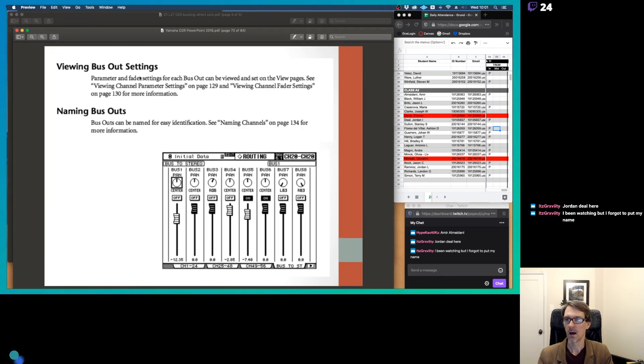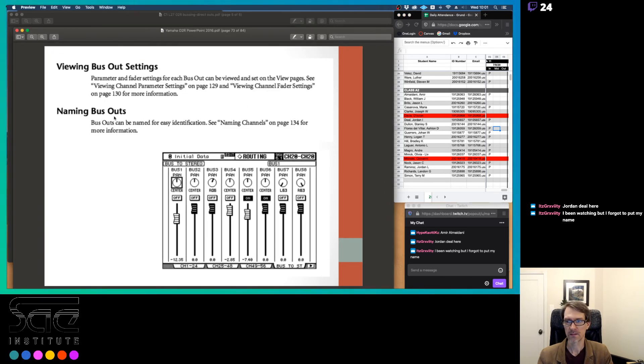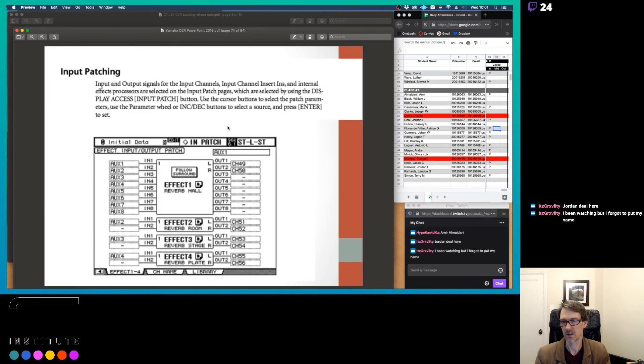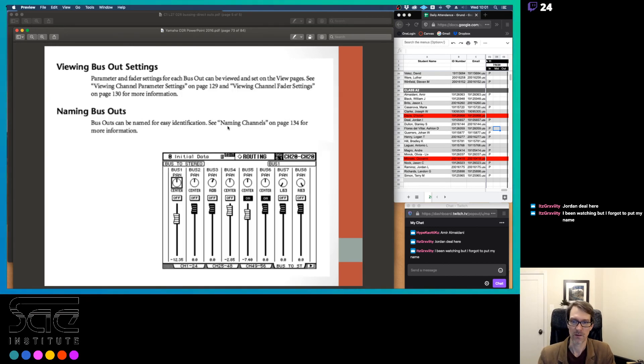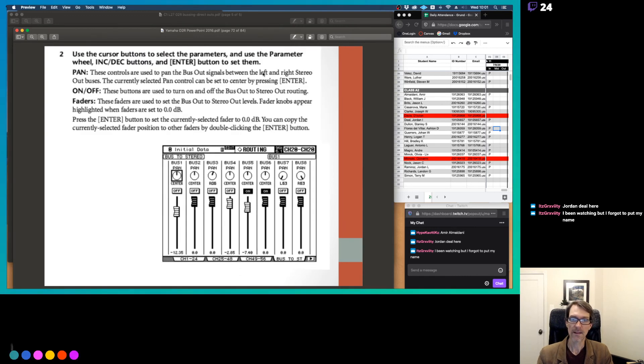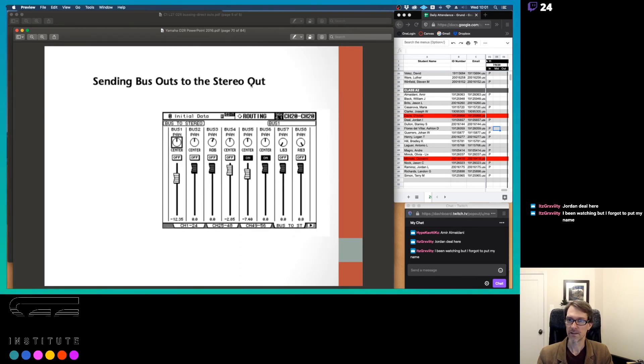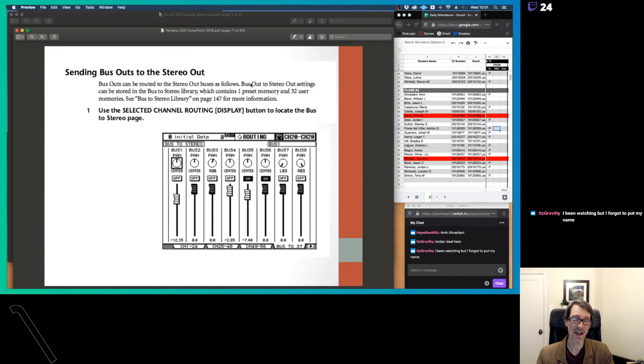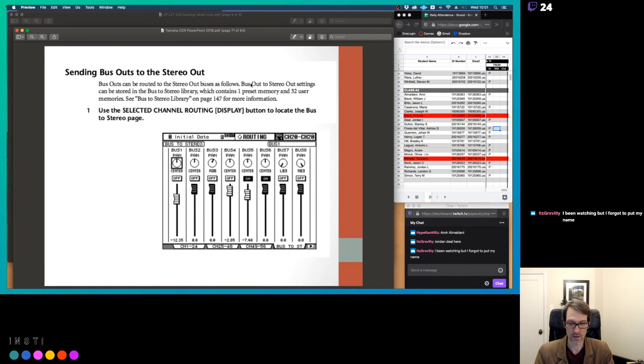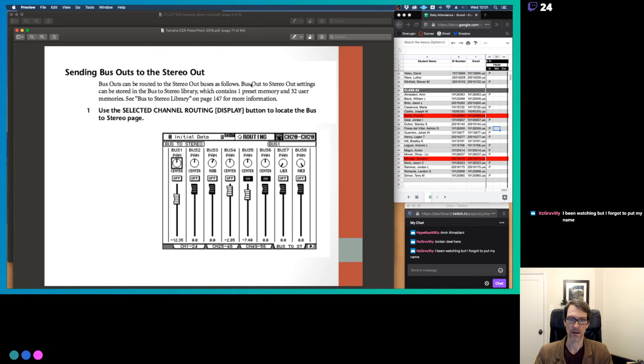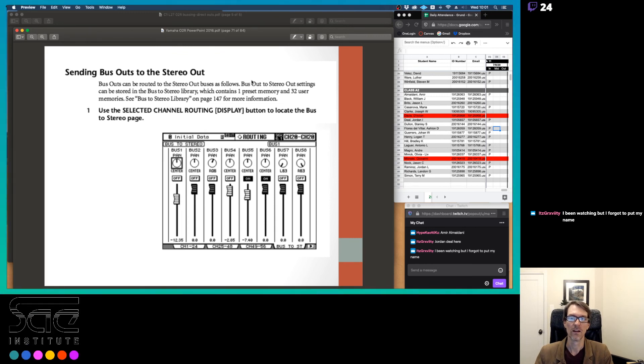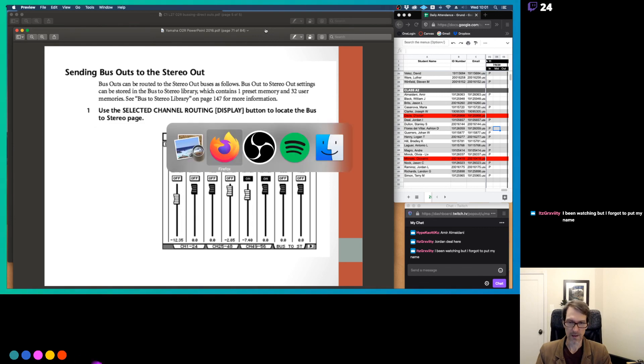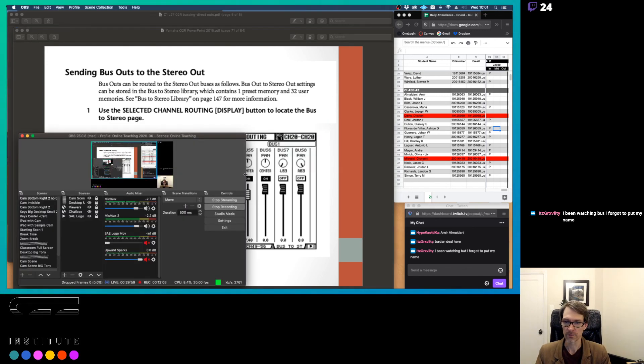Okay, so we can view the bus output settings and name the bus outs, if you want to name the bus, that's on a separate page there. You don't have to do that, but you can do that. Okay, so that's everything that's here about these buses. It's not that hard actually, but it is pretty important to know how to do this, okay? I'm going to go ahead and stop the recording here for a second.